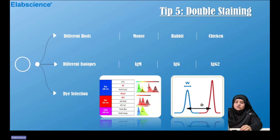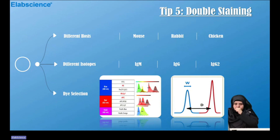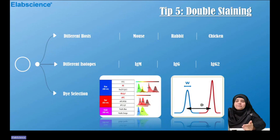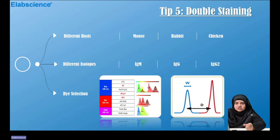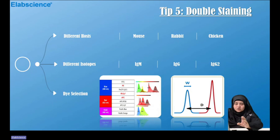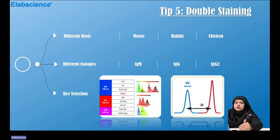Tip five: confirm the staining index according to different hosts such as mouse, rabbit, or chicken, and different isotypes such as IgM, IgG, or IgG2. Then appropriately select the dye. Dyes come in different colors with specific nomenclature such as FITC, PE, APC, and PerCP. When selecting flow cytometric antibodies, ensure there is no overlapping between different dyes.